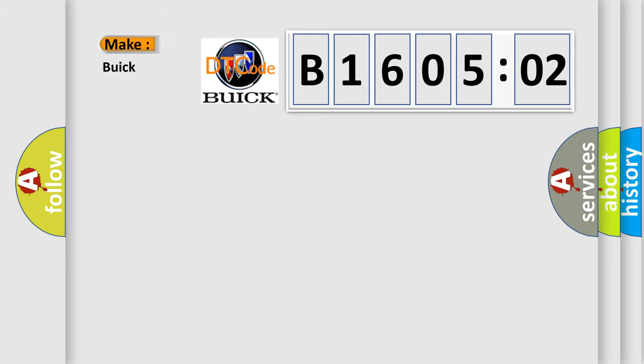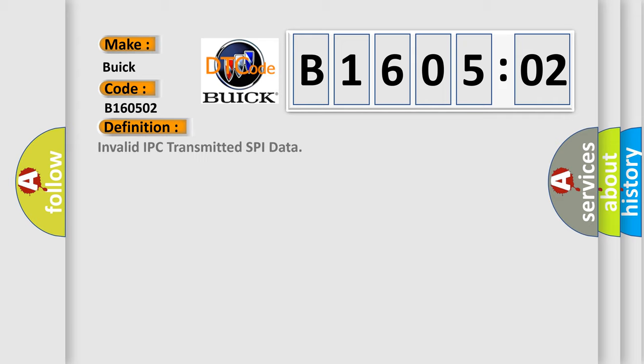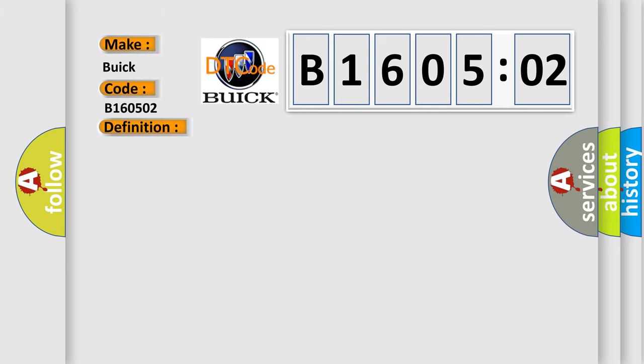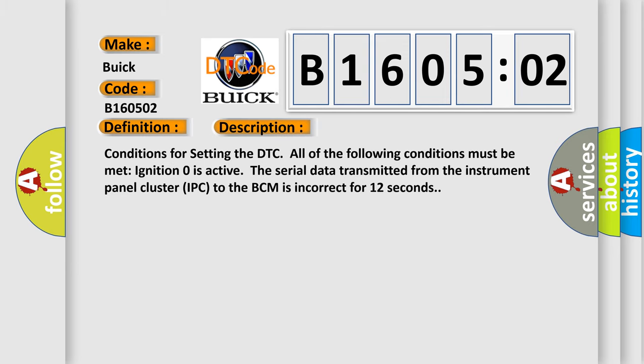So, what does the diagnostic trouble code B160502 interpret specifically for Buick car manufacturers? The basic definition is invalid IPC transmitted SPI data. And now this is a short description of this DTC code.